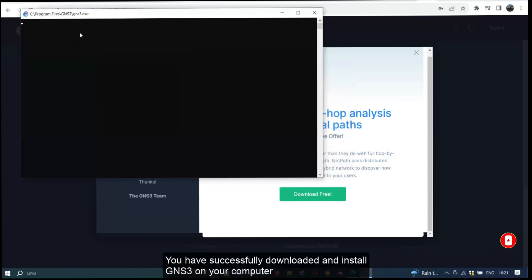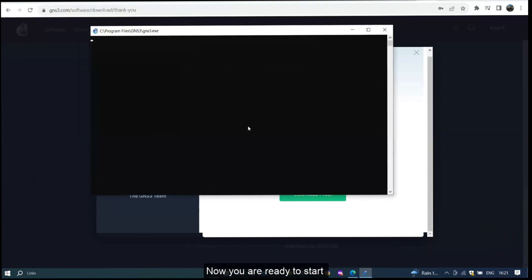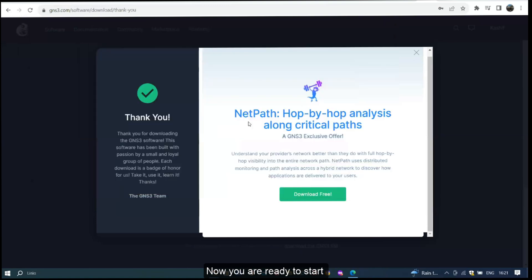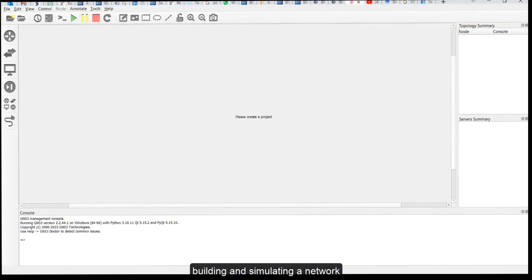You have successfully downloaded and installed GNS3 on your computer. Now you are ready to start building and simulating the network. Thanks for watching.